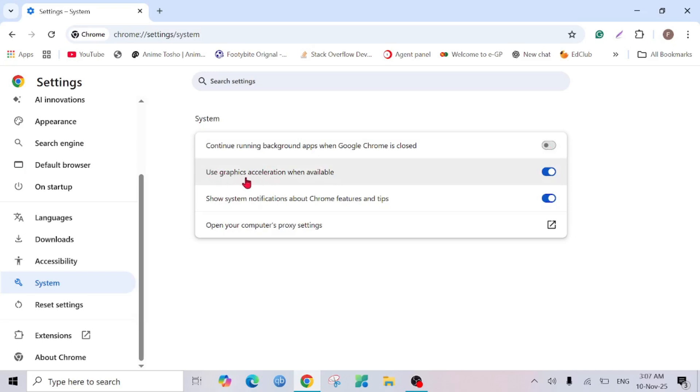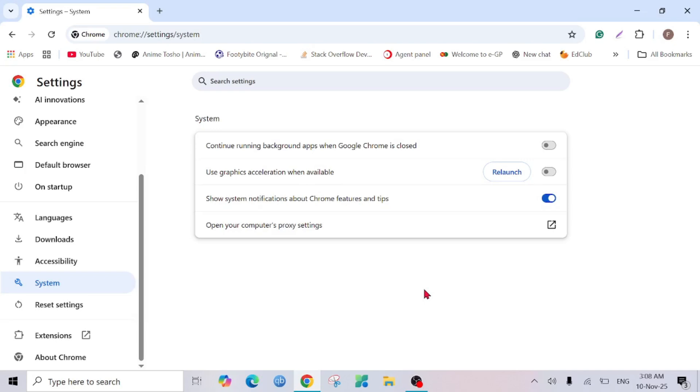Another thing we have to do is close this 'Use graphics acceleration when available.' I'm going to simply turn this off as well, because when it's on, the graphics of CPU will keep on taking and the RAM will be eaten by Google Chrome. If you turn this off, it will free a lot of space on your GPU.